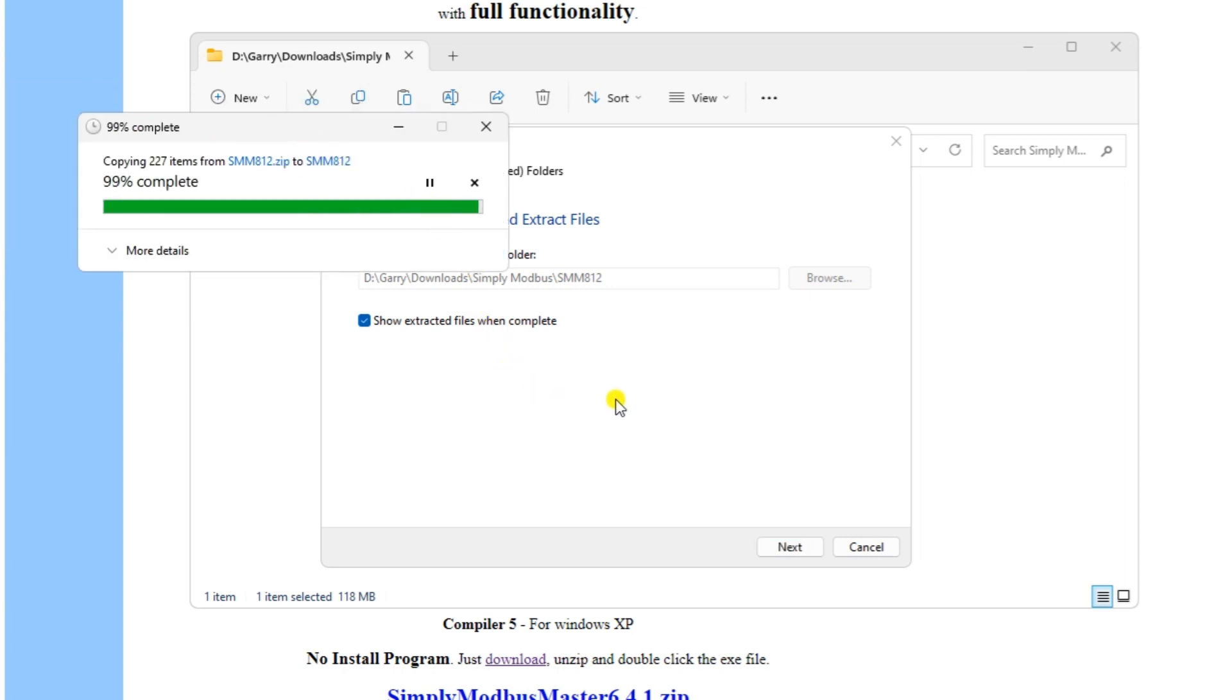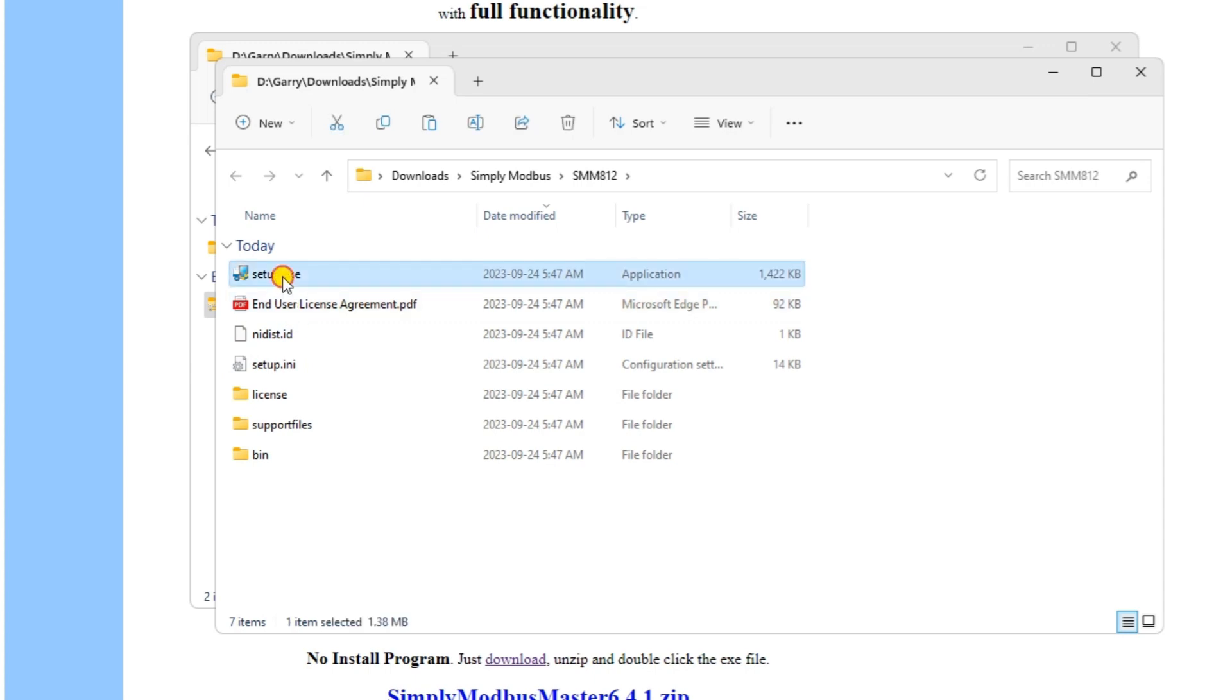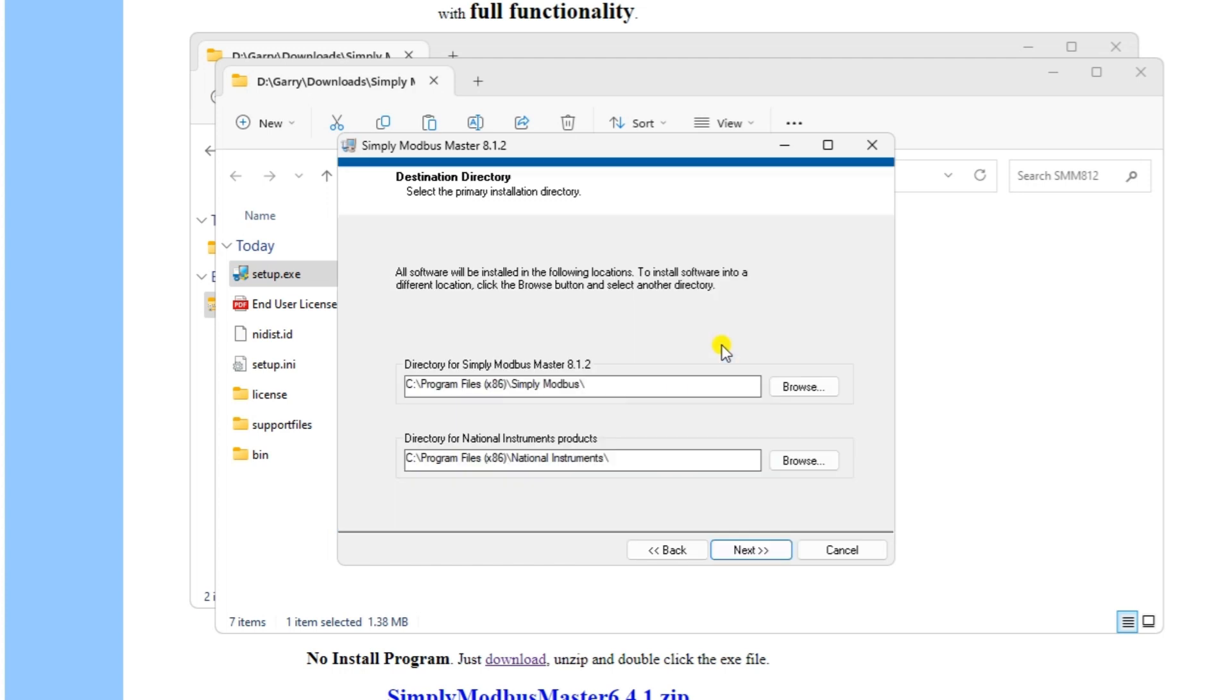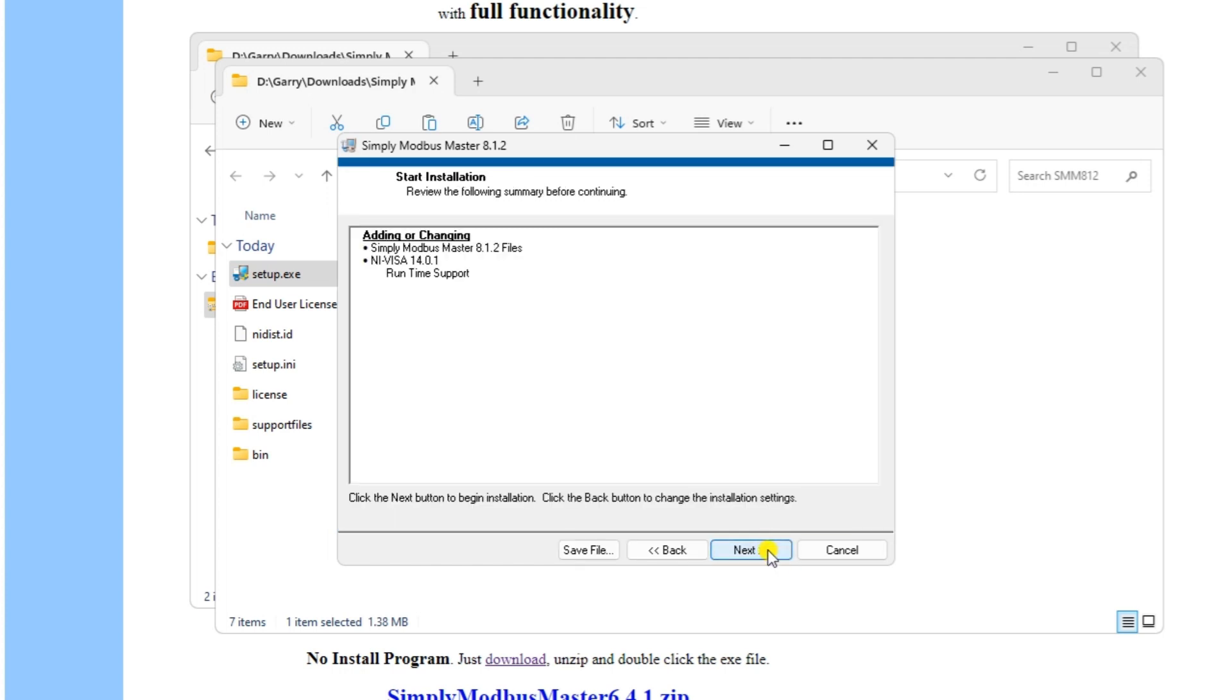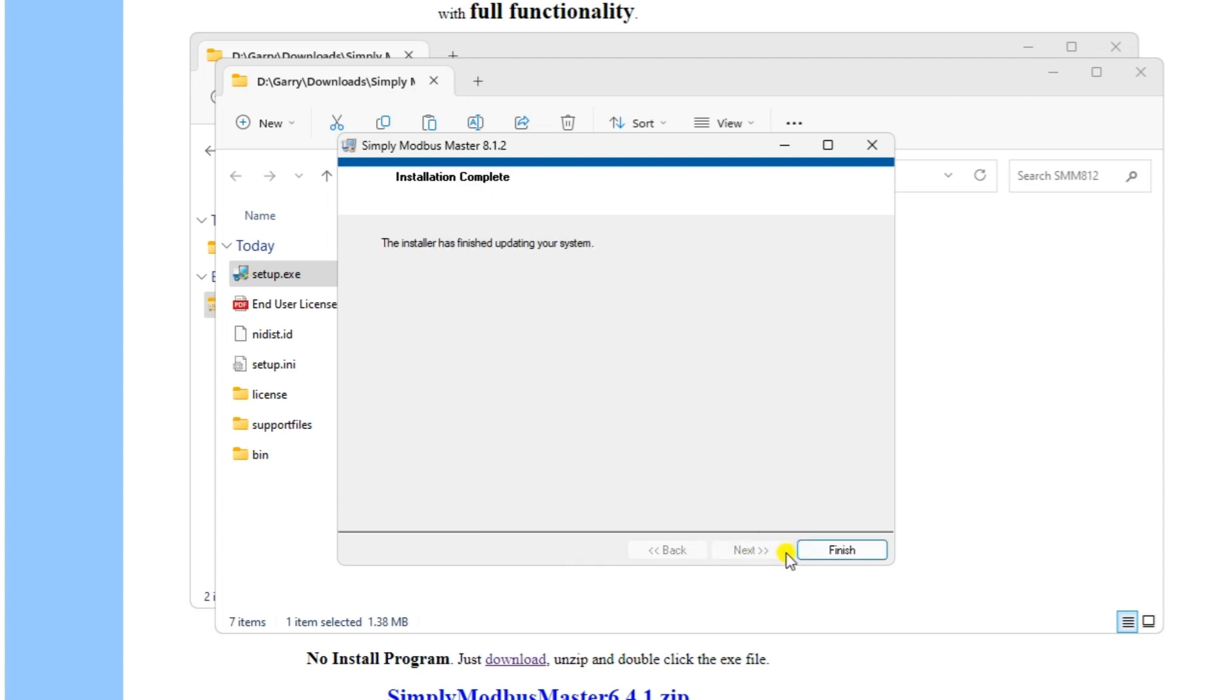Double-click on the setup.exe file to start the installation. Leave the default file directories the same and select next. A summary review is then displayed. Select next to start the installation. Select finish after the installation is complete.